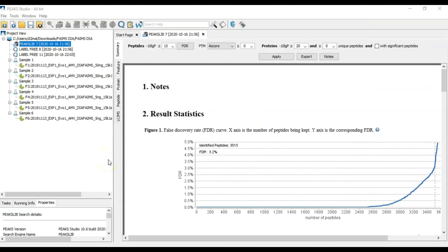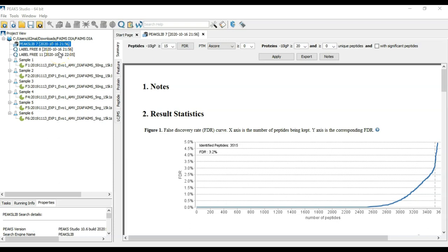Once the search is done, you'll end up with a project tree that looks something like this. In it, you'll have your library search results and some quantification results. Just to give some background on this experiment, this is just a subset of a larger DIA FAMES experiment.